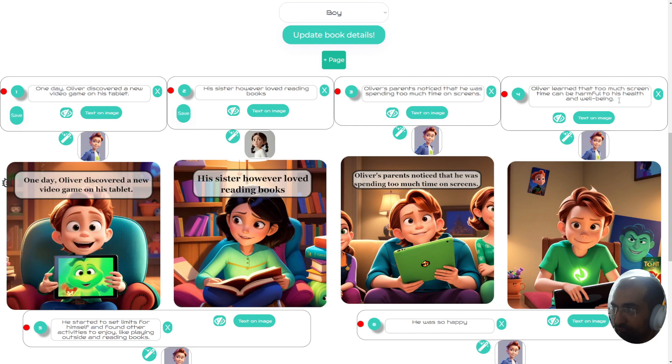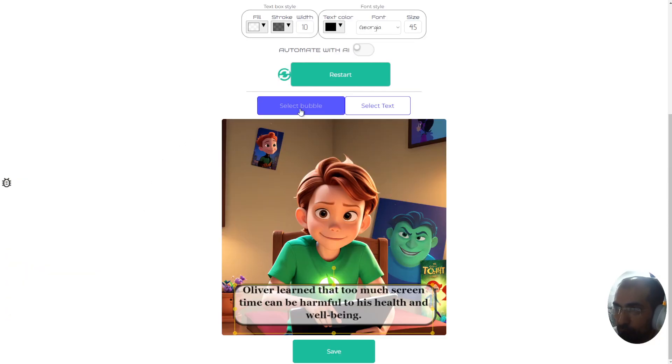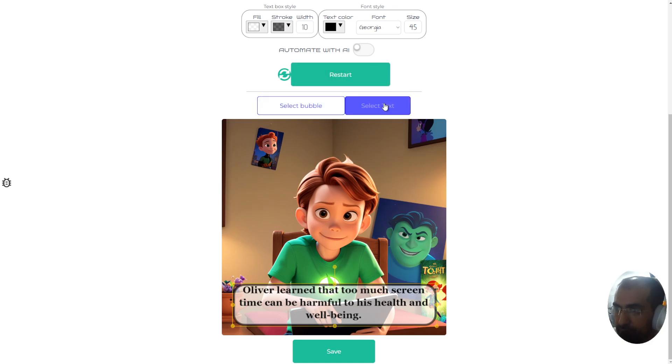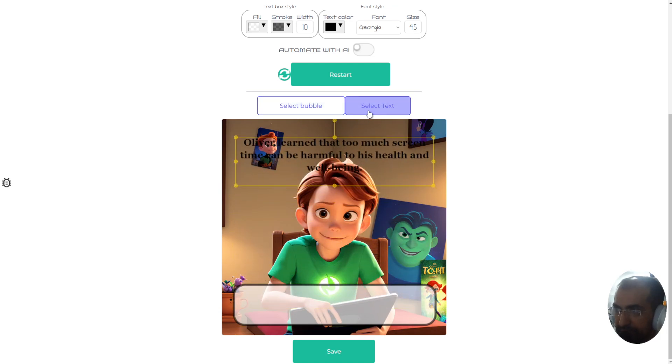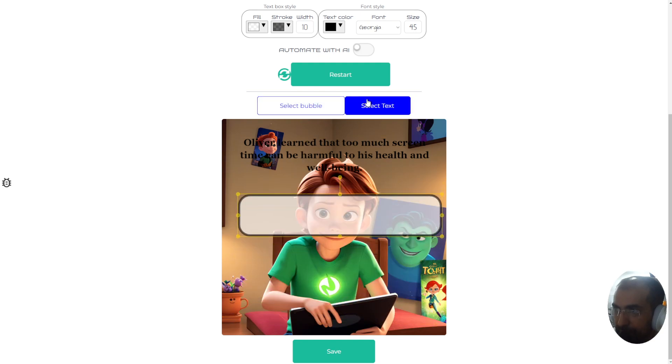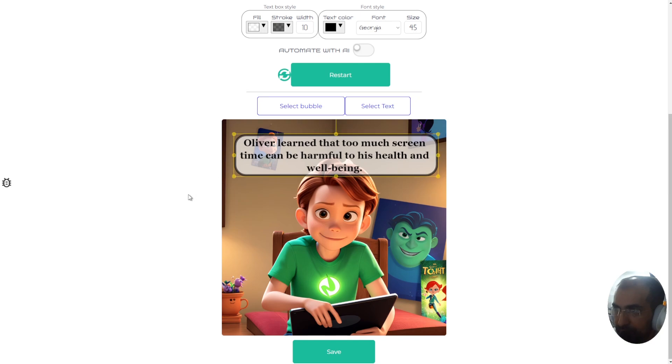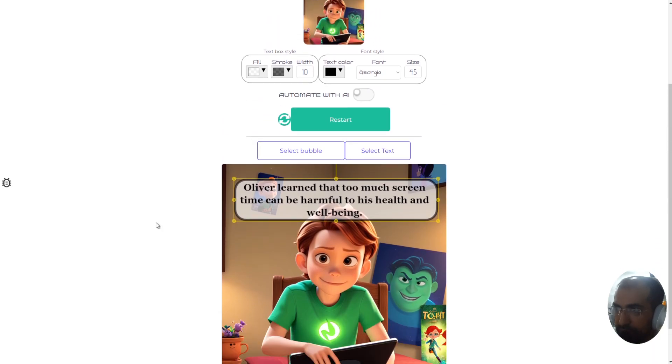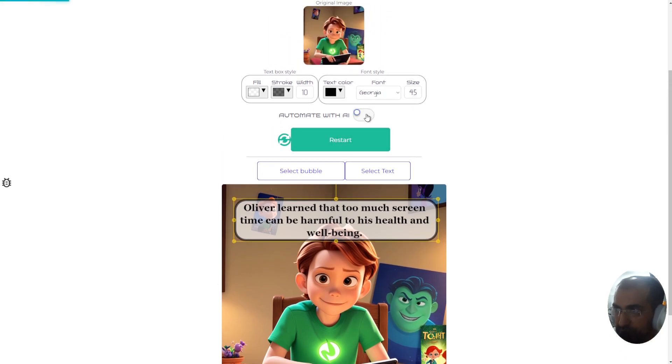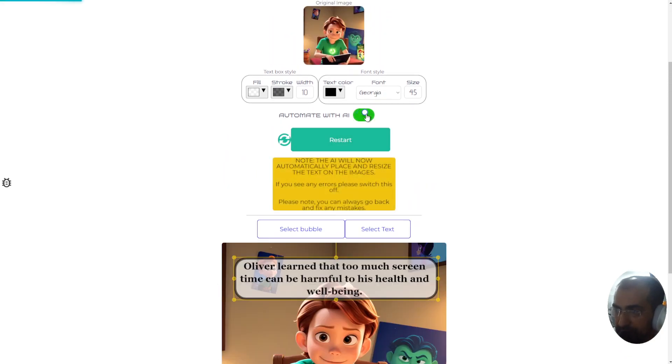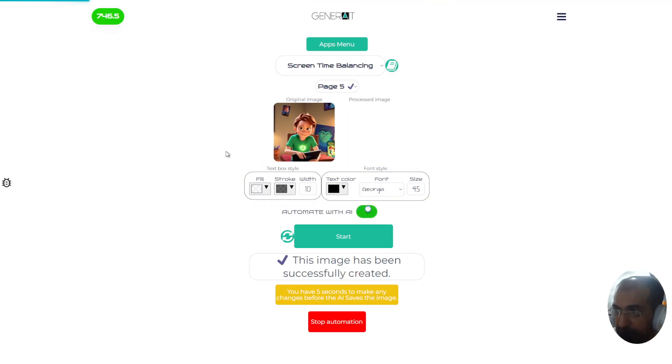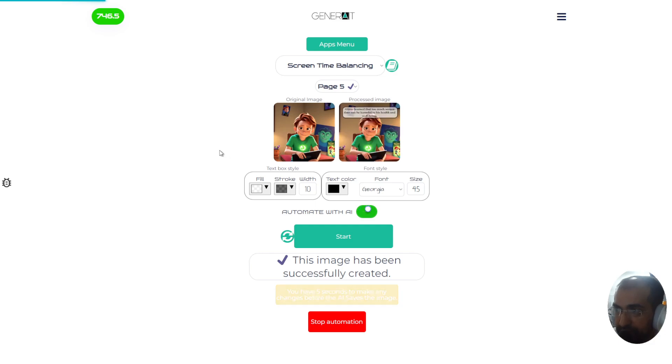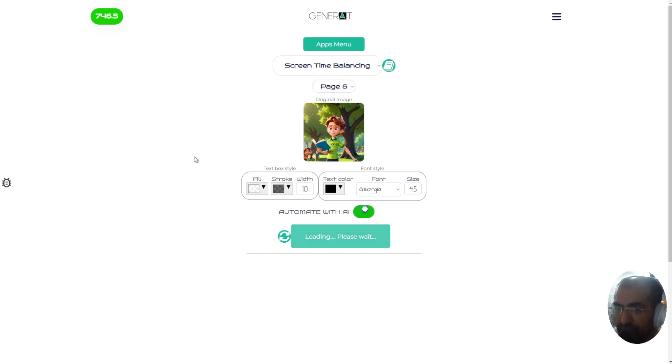The second thing we've done is text on image. So if I show you this page here, we've created these two new buttons over here, select bubble or select text. The reason why is because people had some difficulty moving the text themselves and moving the bubble themselves. So when you click select bubble or select text, it will let you select the bubble and then you can move it into a place which is more appropriate for you. Now for those of you who don't know, all of this can be done with AI if you just switch on this automate with AI button. What you'll find is that this AI children's book creator will actually completely put text on images in the right place for you automatically without you having to do anything.